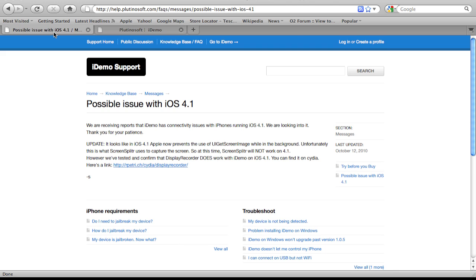It was Screen Splitter. However, you can still use iDEMO and you need to download Display Recorder, which is in Cydia. Obviously, you need a jailbroken iPhone to get this. So you need Display Recorder. I'll put the link below to the source on how you can get that via Cydia.